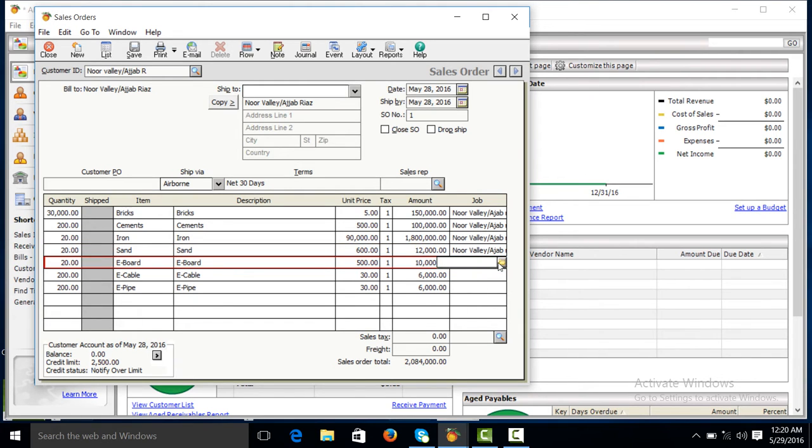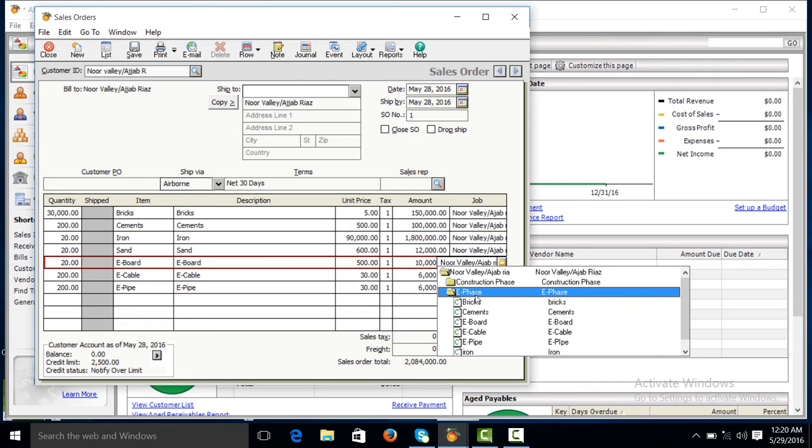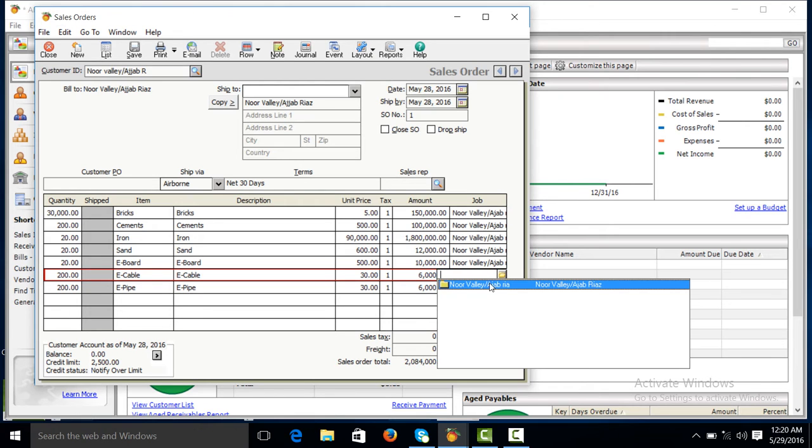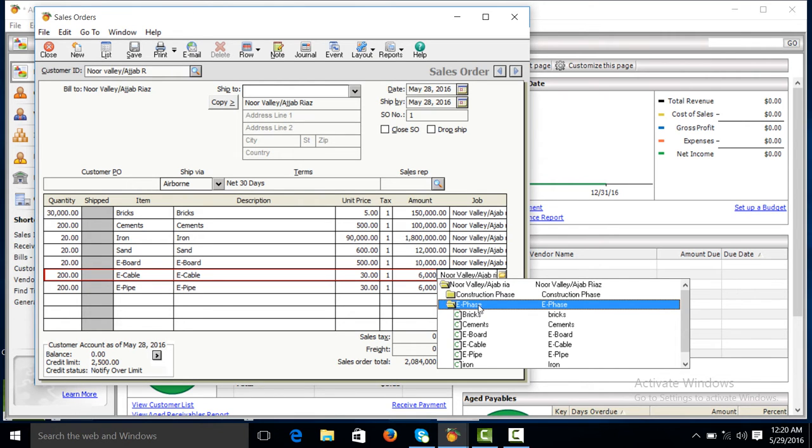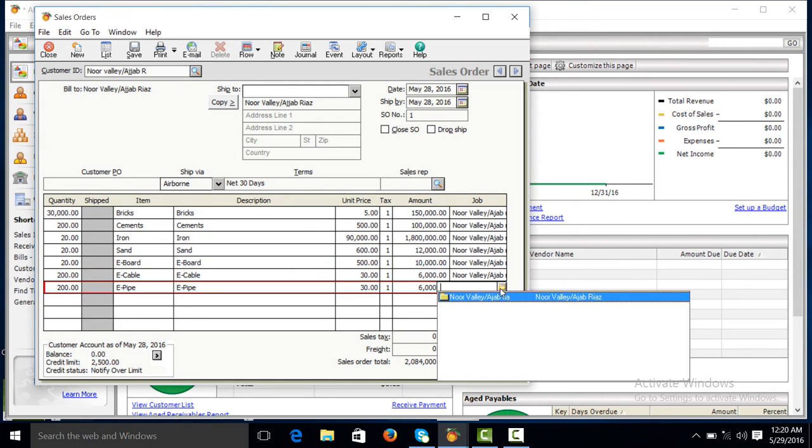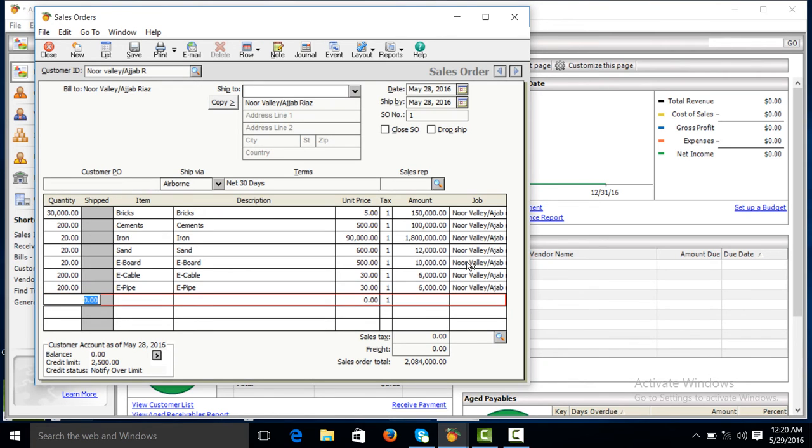Electric phase. Electric board. Electric phase, electric cable. Electric phase, electric pipe. This is the sale order.